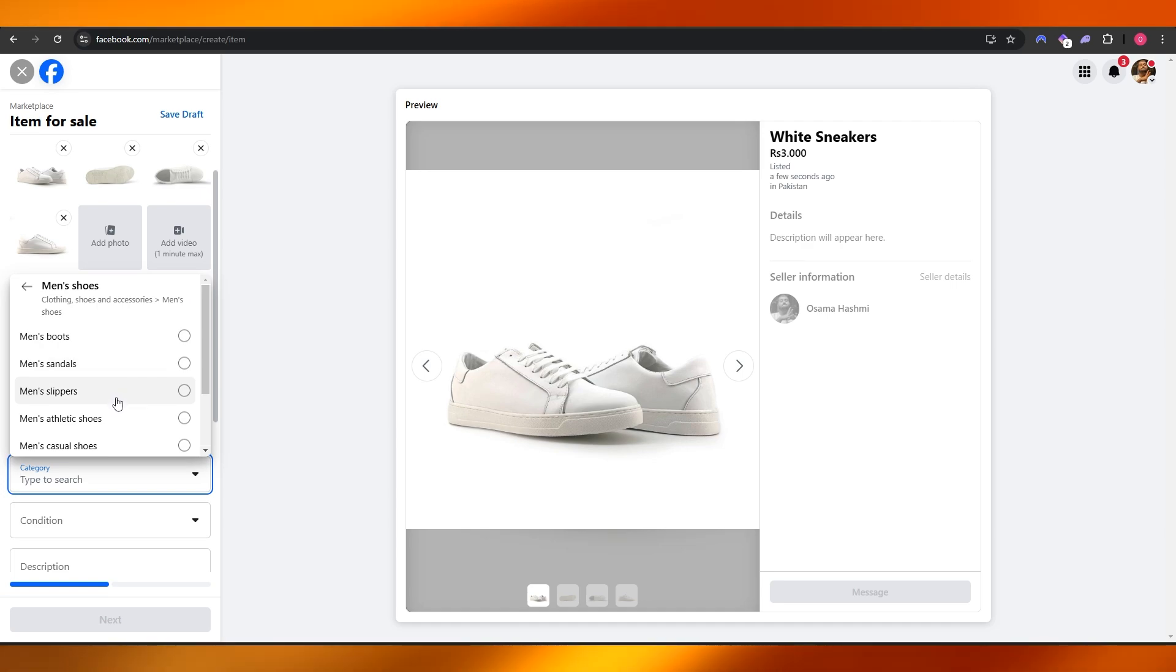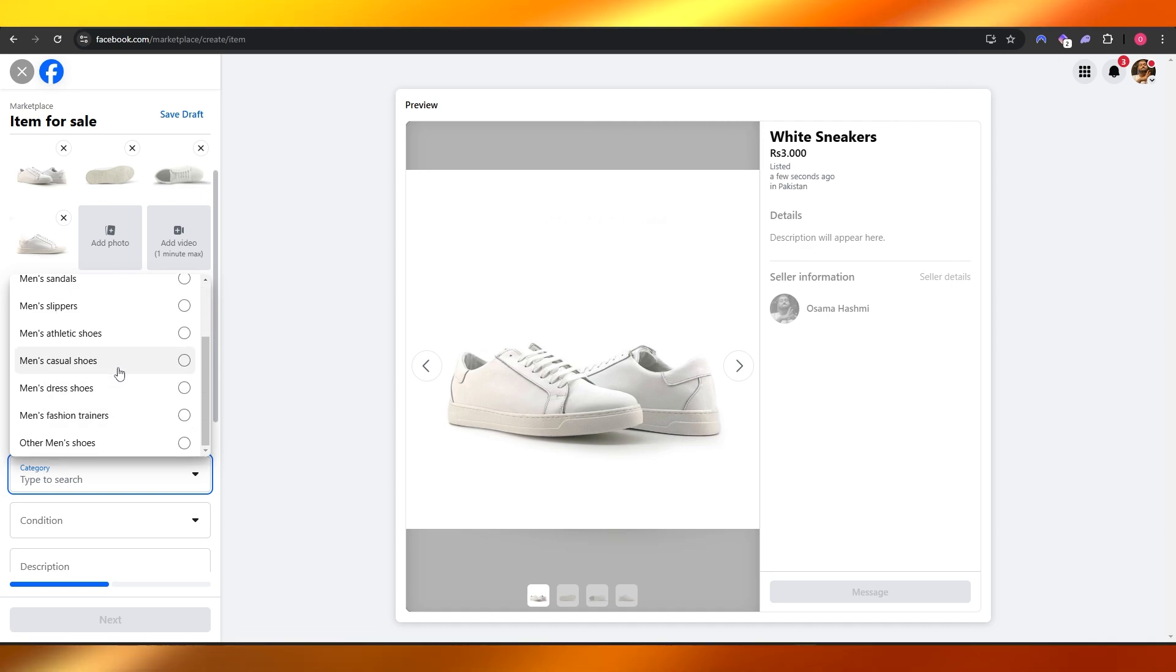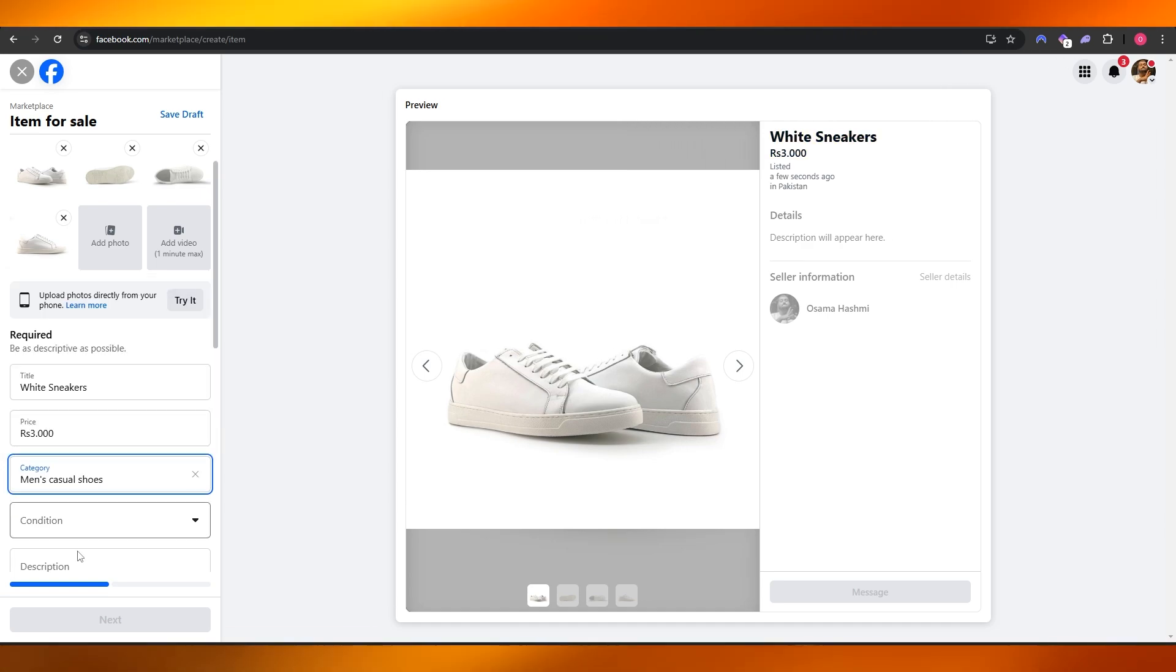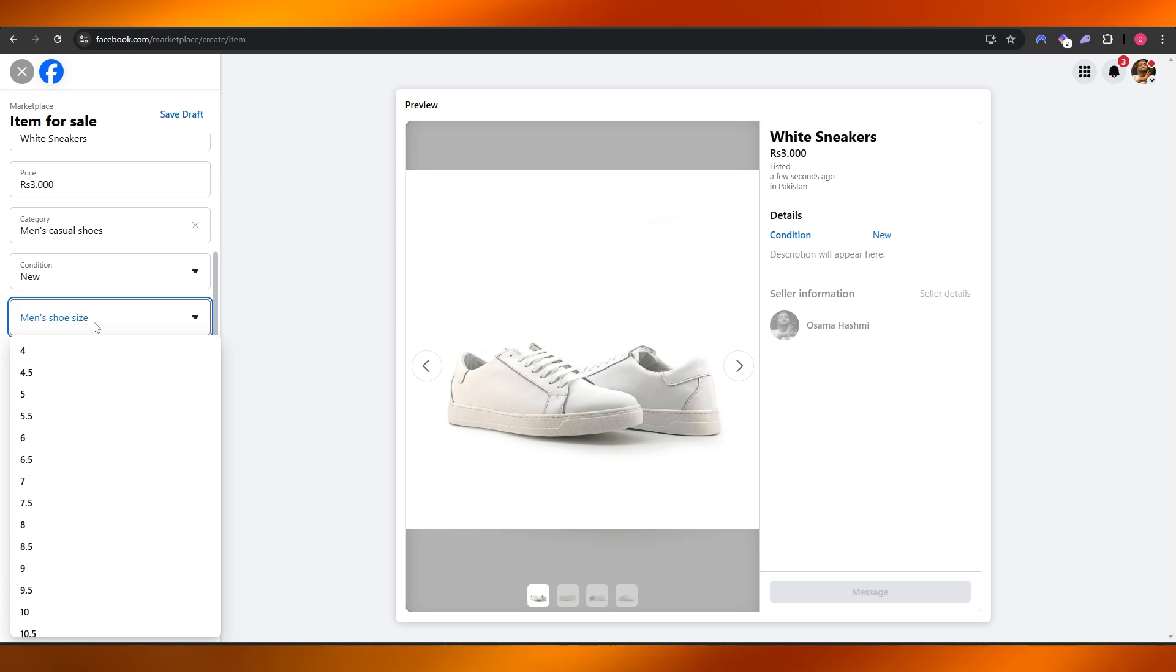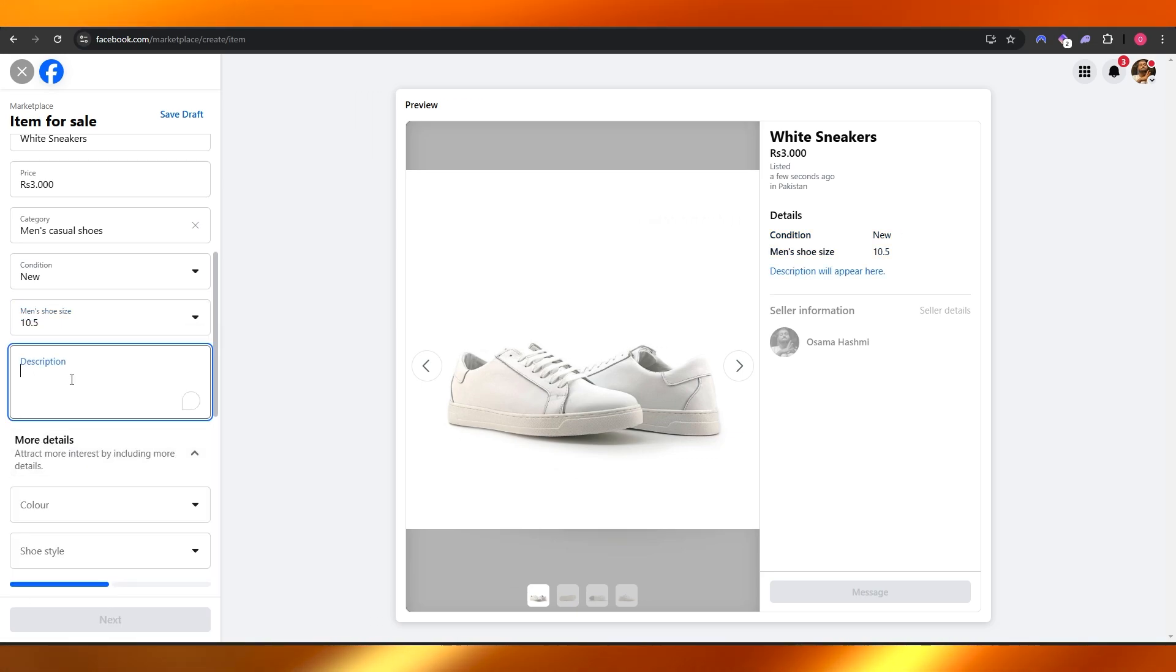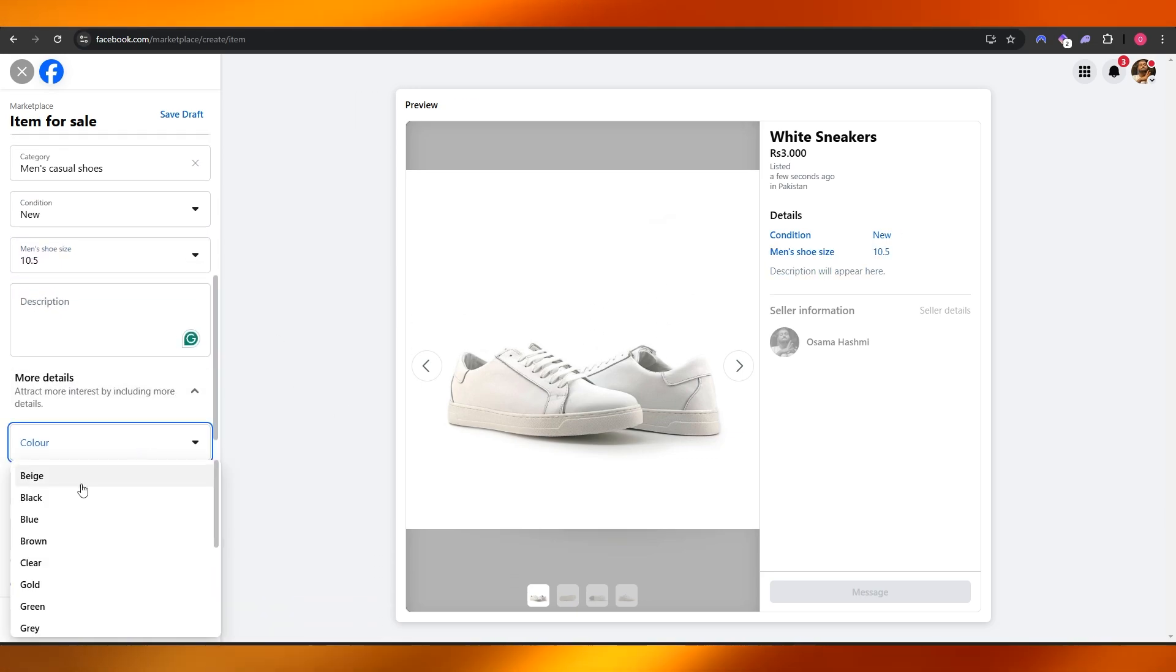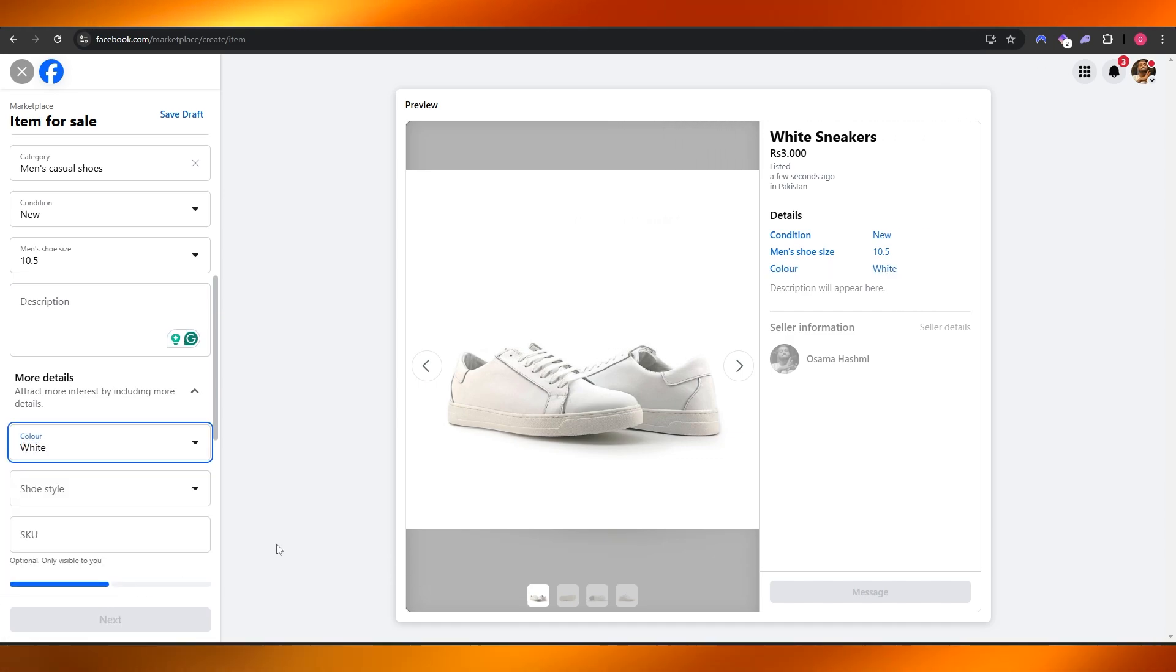Men's boots, slippers, athletic, dress, fashion, casual shoes—there we go. Condition: New. Size over here is going to be 10 and a half. Add the description of it. Color is going to be White. Add as much information as you can.